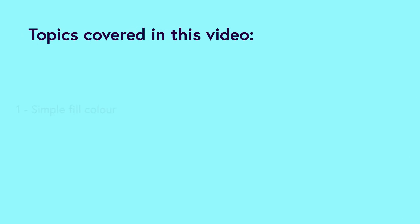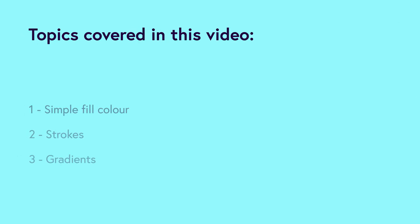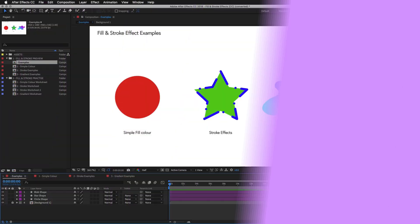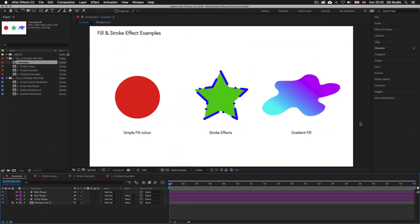So over the past few episodes we have learnt the many ways we can create and modify shapes. Now it's time to look at how we can apply color and stroke effects. In this video we will be covering the following topics: simple fill color, strokes and gradients.